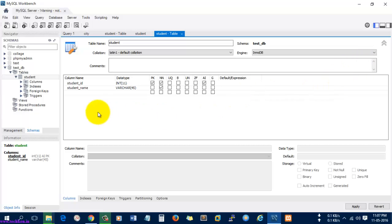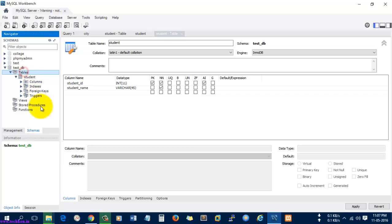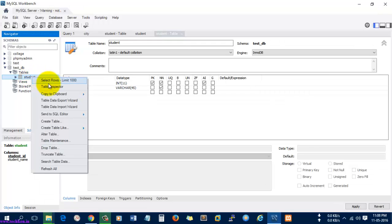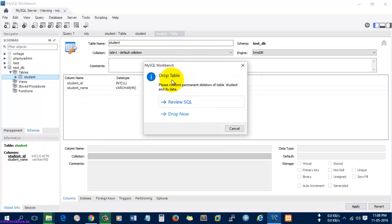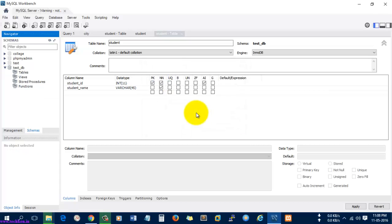We have created a table. Let's see how to drop the table. I'm just going to right-click this option and here you can see there is an option called drop table. I'm going to drop it. Here it is asking for confirmation and I'm going to drop the table.